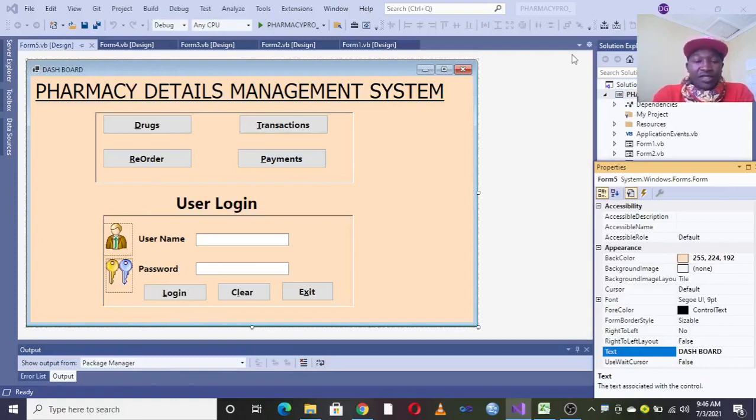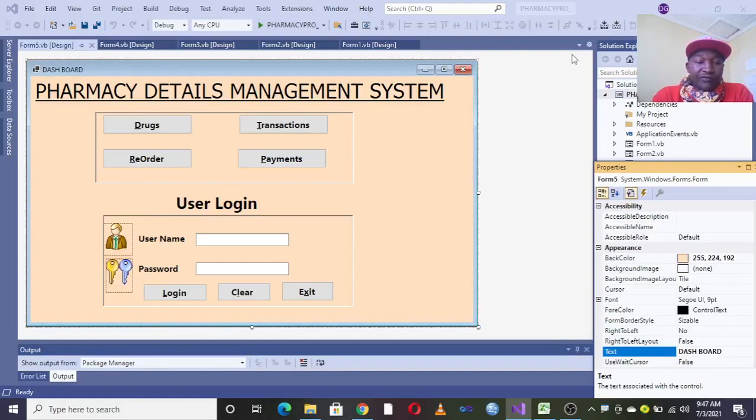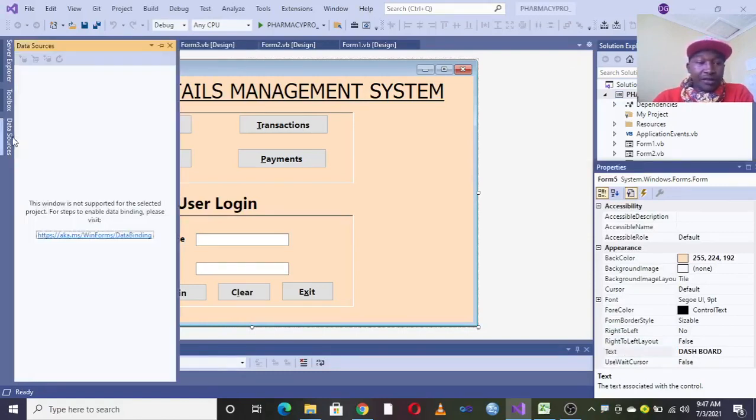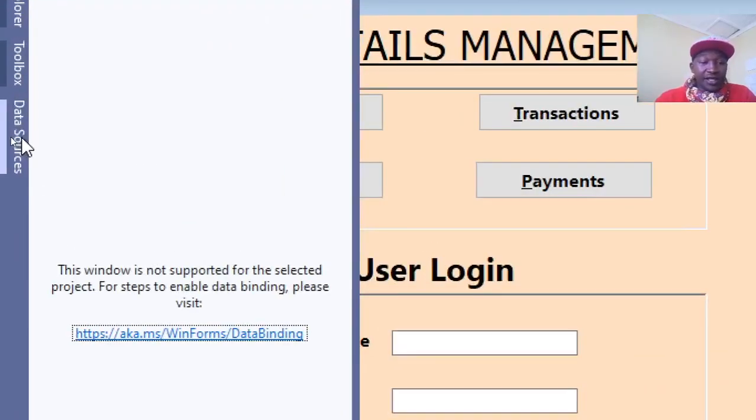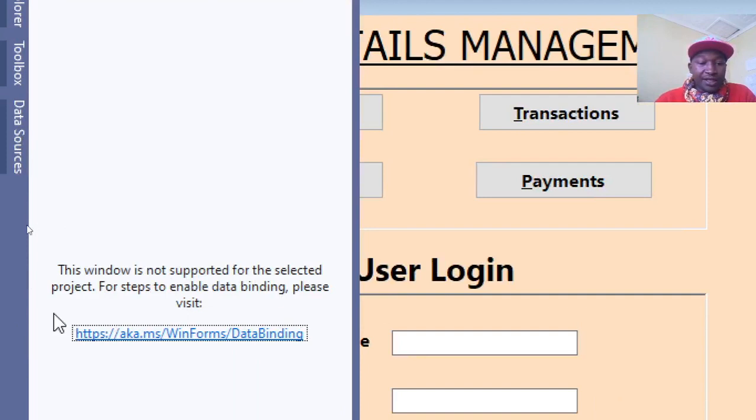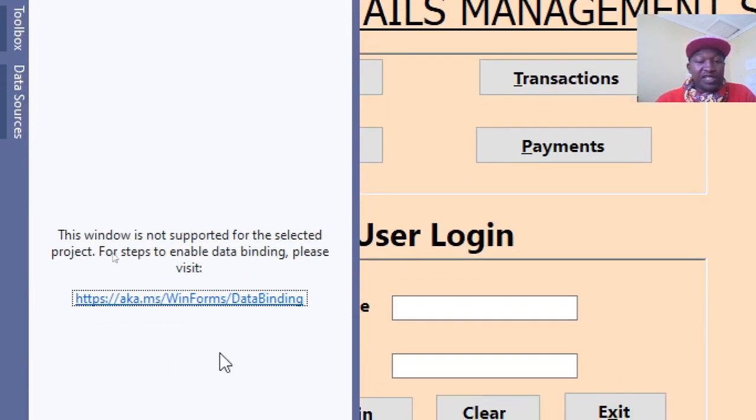Hi guys, I wish to take you through the process of solving this error. You might have seen this error: 'This window is not supported for the selected project. For steps to enable data binding, please visit this.'